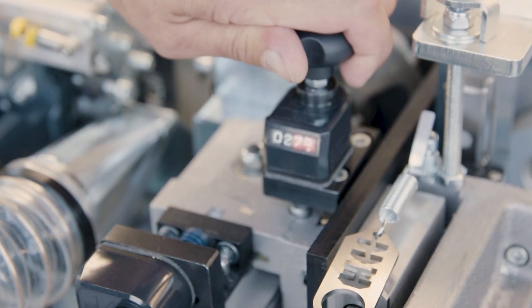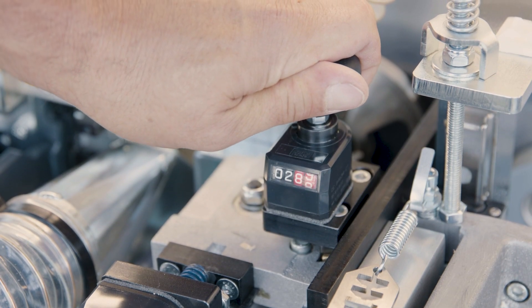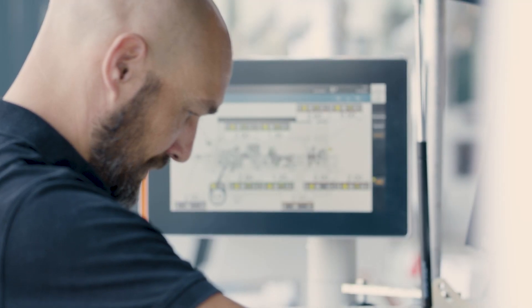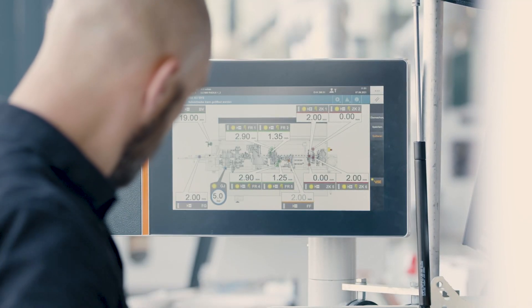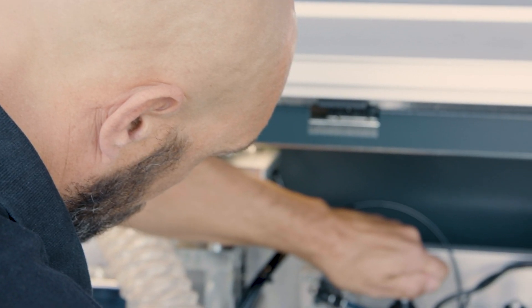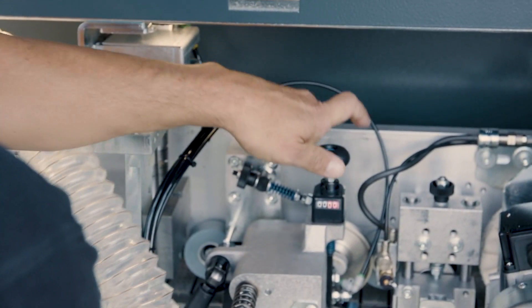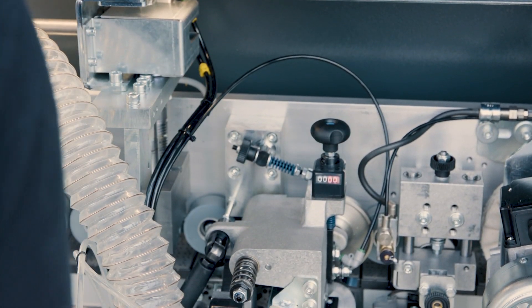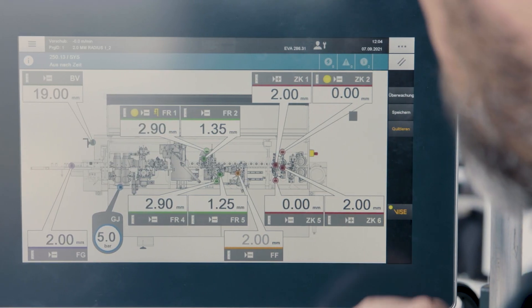After that, the acknowledgement takes place and the machine releases the machining for production. There is no easier and more professional way to set up such a complex manual machine.